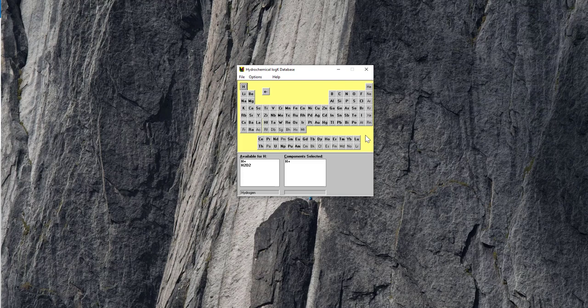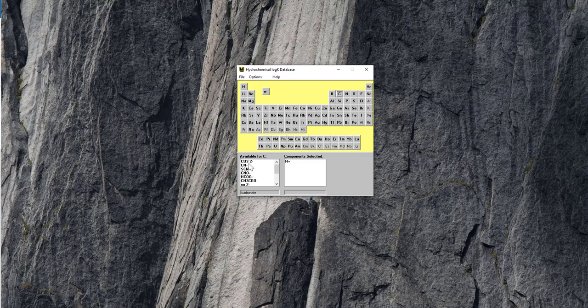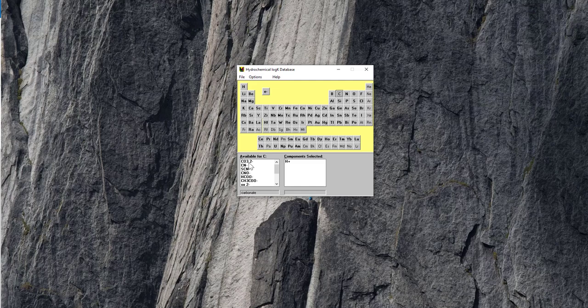And so if you're interested in modeling speciation for a particular species, for this example we'll do the carbonate equilibria, so carbonic acid in equilibrium with water, then we would think about the element that comprises, that uniquely comprises that species. So for carbonate, that's carbon. We'll click carbon, and then you'll see a bunch of different components that are available for carbon.